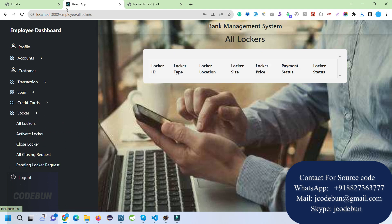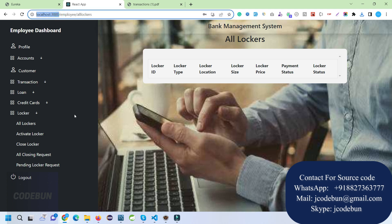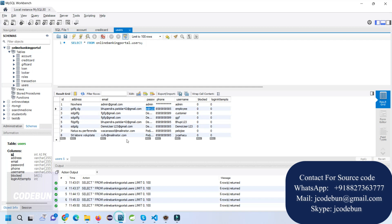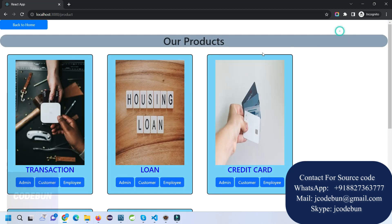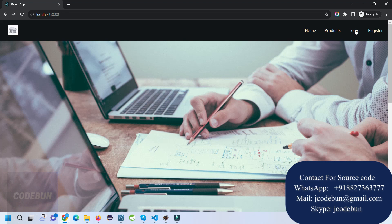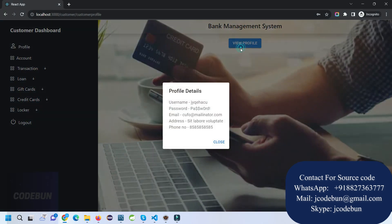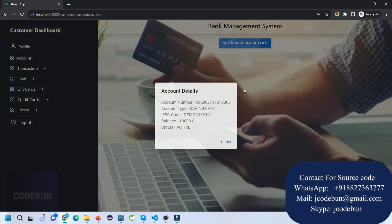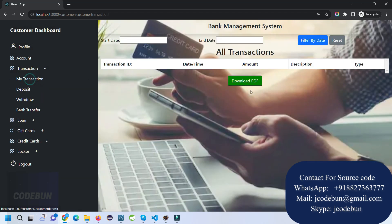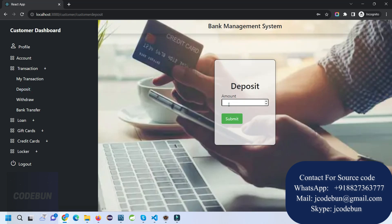Now let's log in as a customer in a private window to check what the customer can do. I log in with the new user's credentials. The customer can view their profile and account details — clicking 'show account details' displays account number, IFSC code, and all related information.